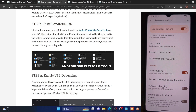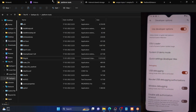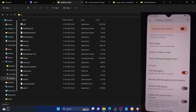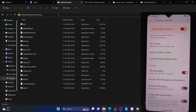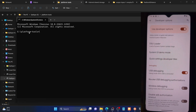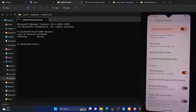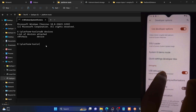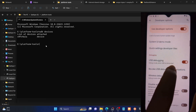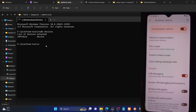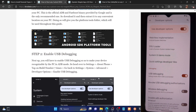Once that is done, let's verify the debugging connection. Go to the platform-tools folder, type CMD in the address bar, and hit Enter. This will open the command prompt window inside the platform-tools folder. Now type 'adb devices' and hit Enter — make sure you're getting a serial ID. If not, unplug and re-plug your phone, disable and re-enable USB debugging, tap on Revoke USB Debugging, use the official USB cable, and use a USB 2.0 port on your PC. Make sure you are getting a serial ID before moving to the next step.